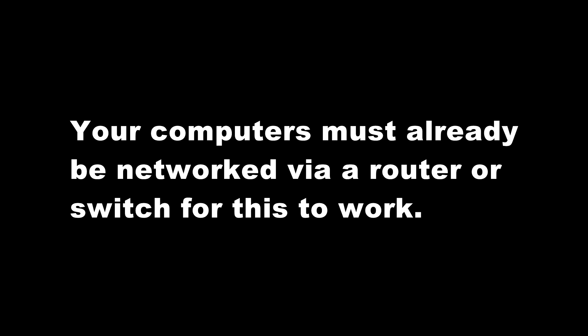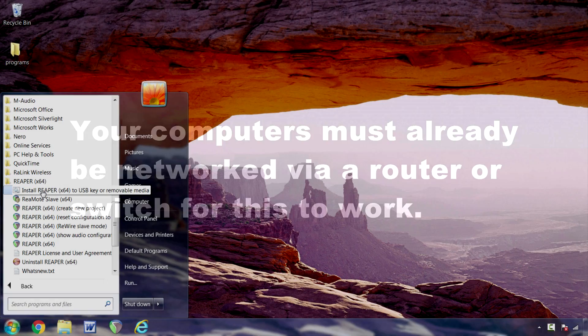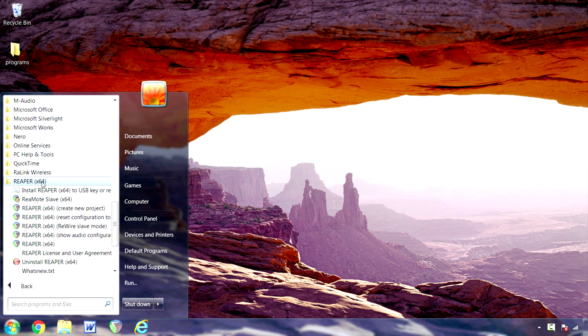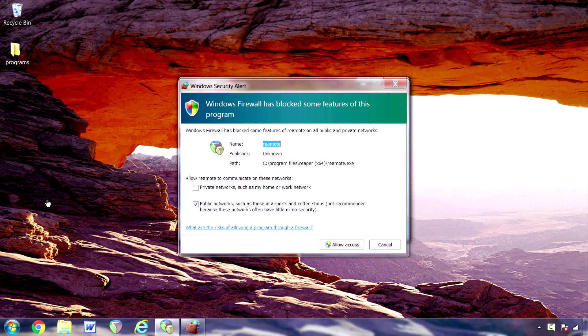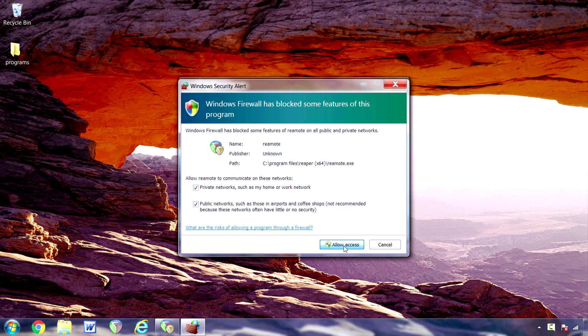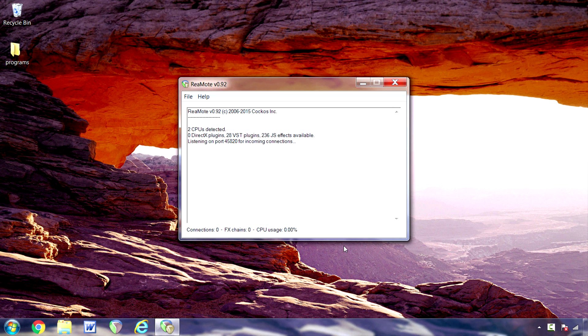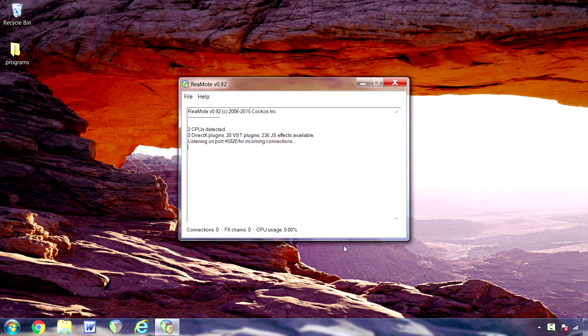The first thing you're going to do is on the computer that you're going to use as the remote processor, go to the start menu, find your Reaper folder, and open what's called Remote Slave. If Windows asks you about firewall settings, tell it to enable on public networks. If you don't enable that, it may not find it in the next few steps. After you do that, it'll start itself and say ready, waiting for connections. At that point, the computer is ready to go.